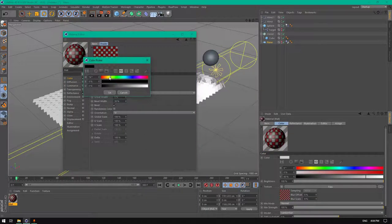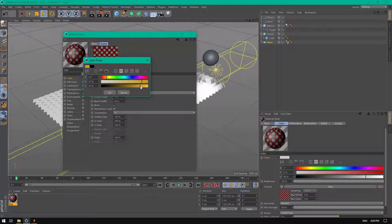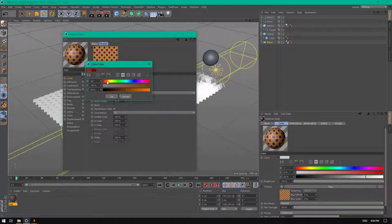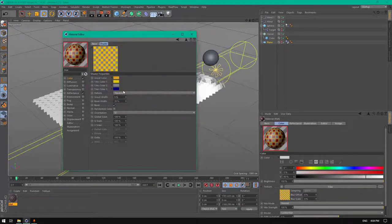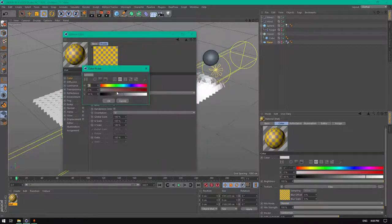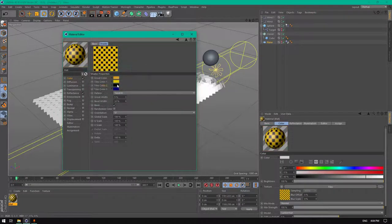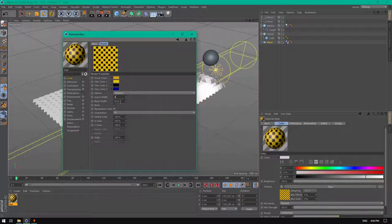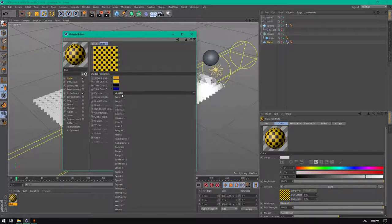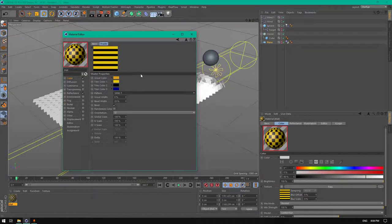Let's change this to be yellow or orange. Orange is good. Change this to black, change the ground weight to zero, the bevel weight to 20. From the pattern change it from squares to lines one.